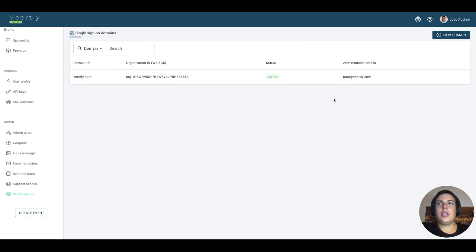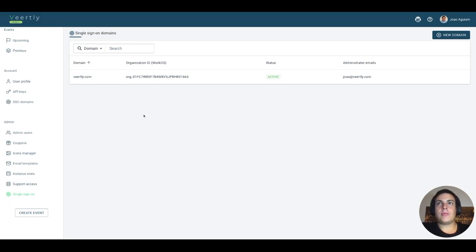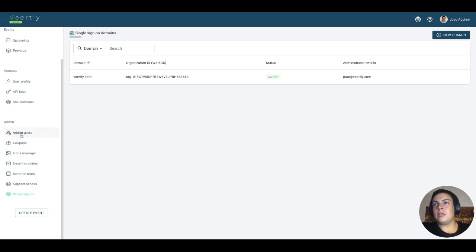Hey there, today I'd like to show you the Single Sign-On features from the perspective of white label partners that own an instance of Virtly. If you own a Virtly instance and SSO is enabled, you'll now see the Single Sign-On section in the admin part.